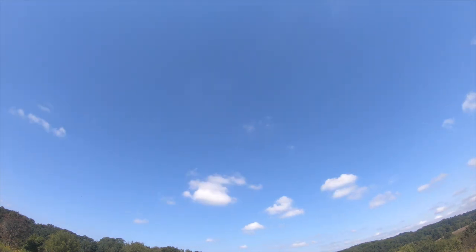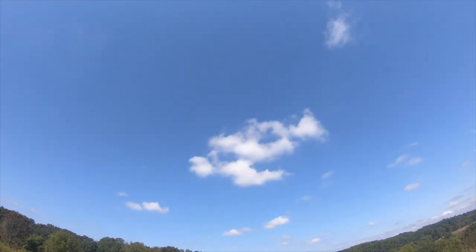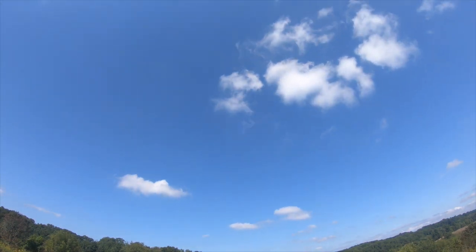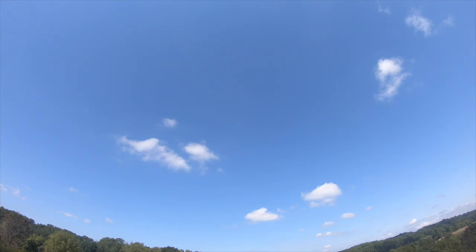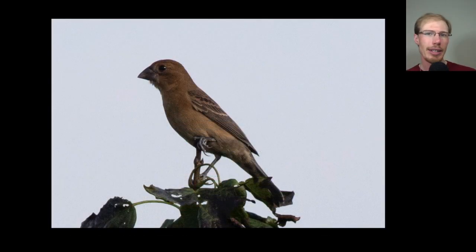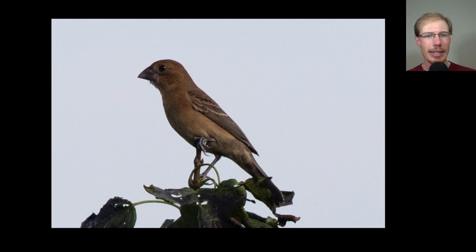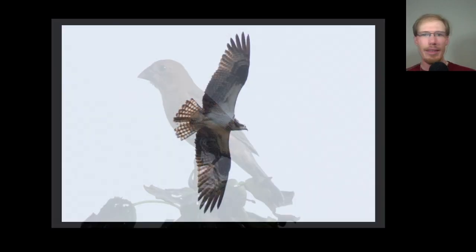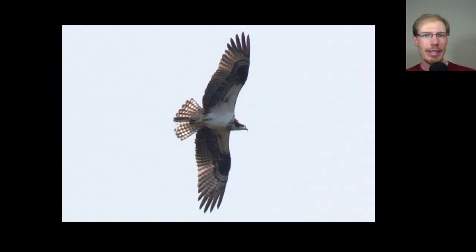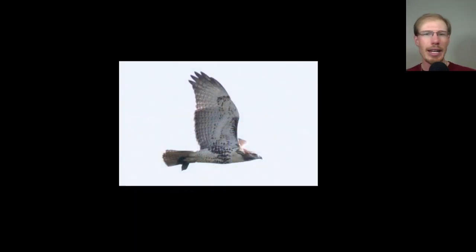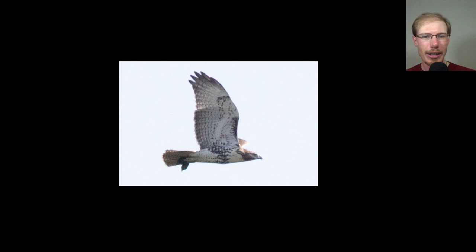Taking a look at the bird photos, we had a blue grosbeak that posed nicely in the morning - nice that they're still around. This osprey gave us a nice look in the morning as it soared. Here's a juvenile red-tailed hawk that's carrying some sort of leaf or something.